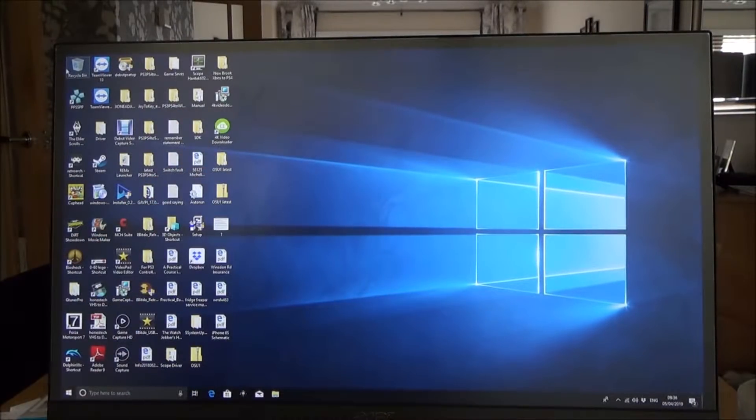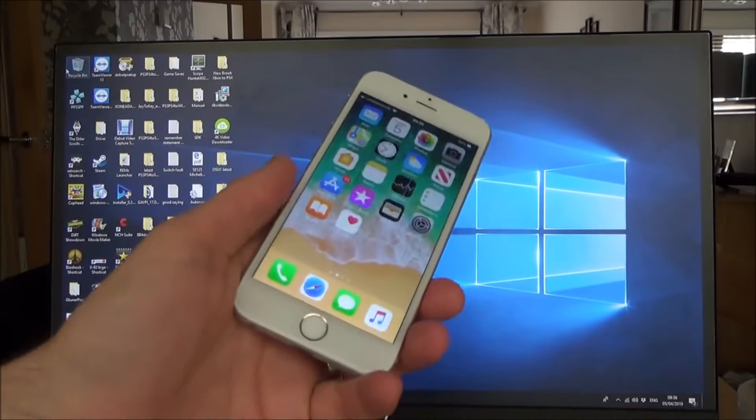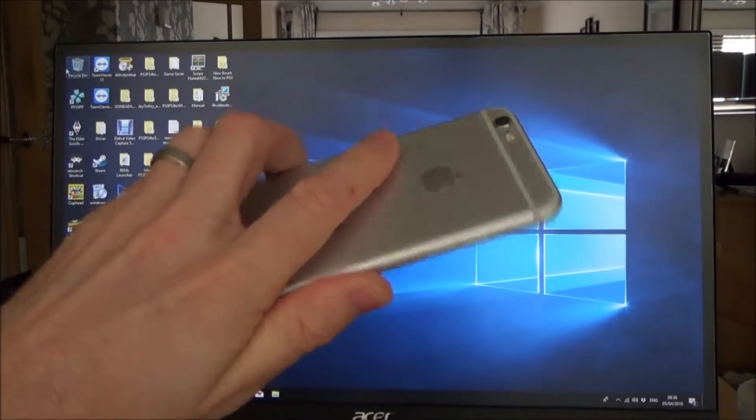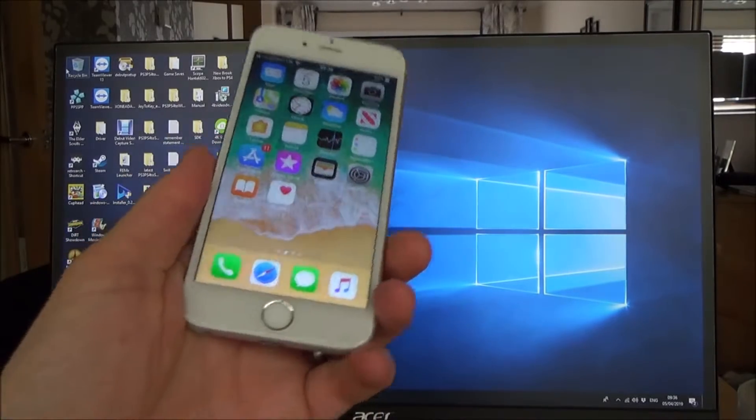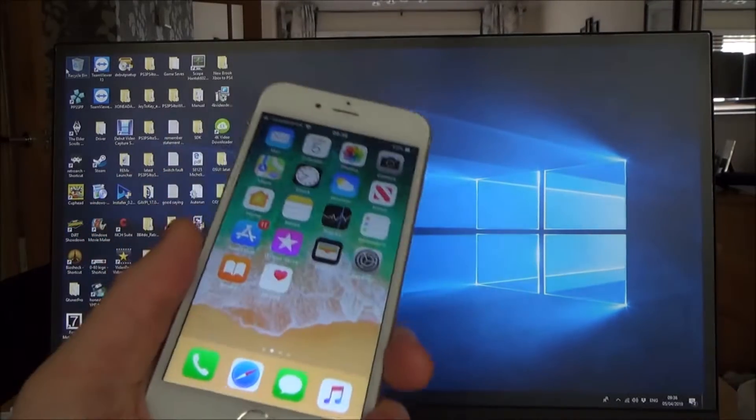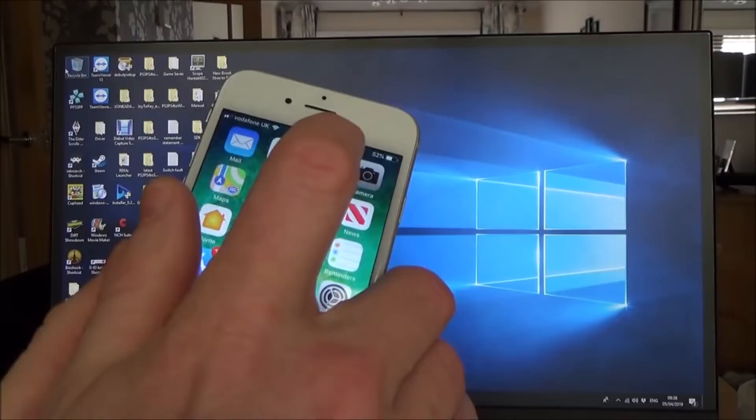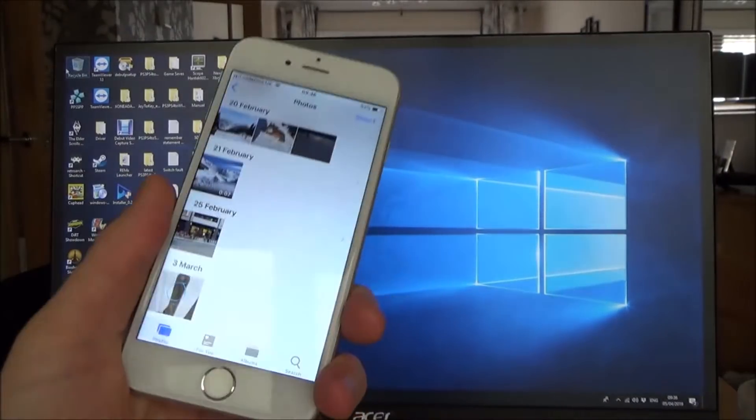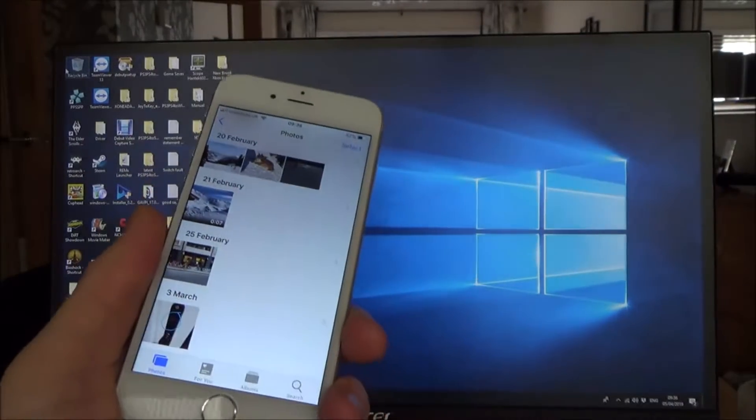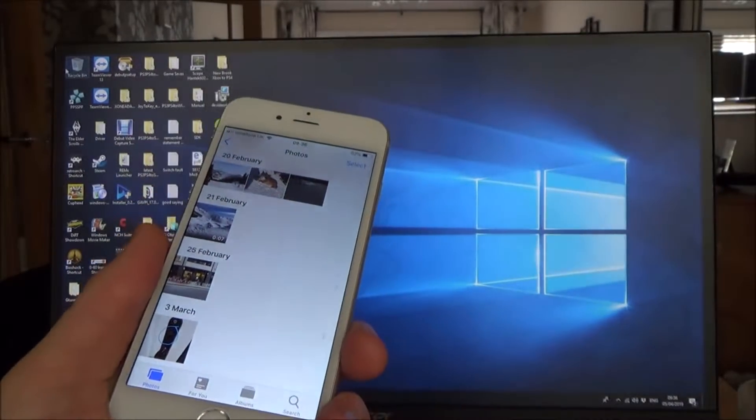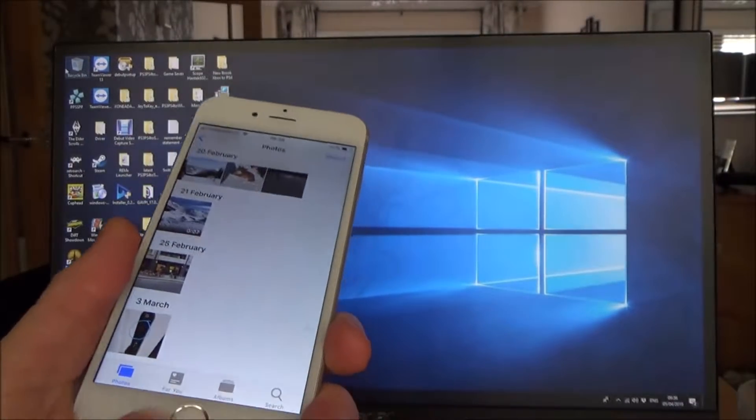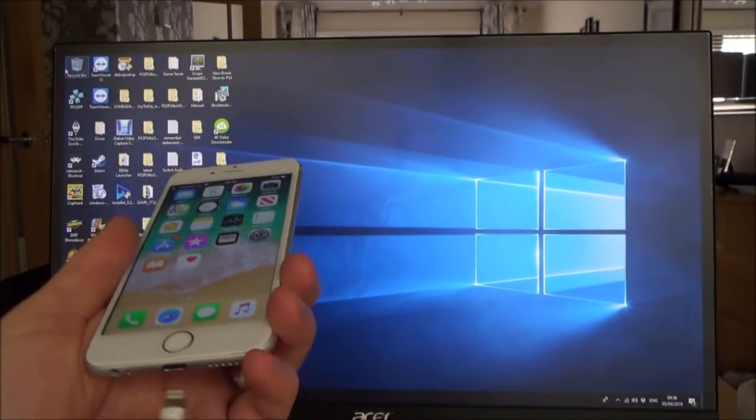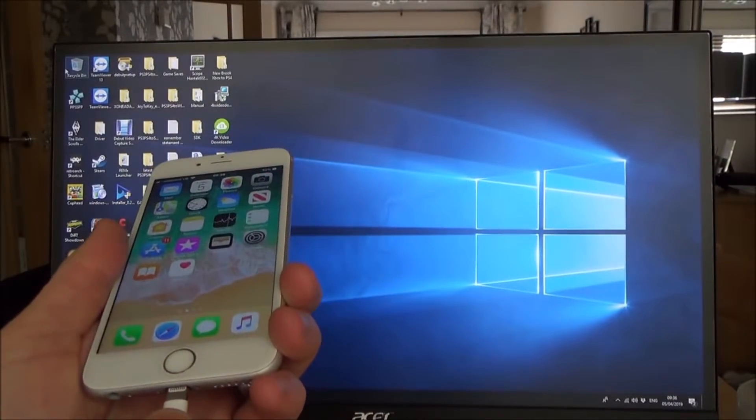So this is the Windows 10 PC here and this is the Apple iPhone 6s. The problem I've got is I've got loads of photos on here and I haven't updated it on the PC in a while, yet they're not coming through.